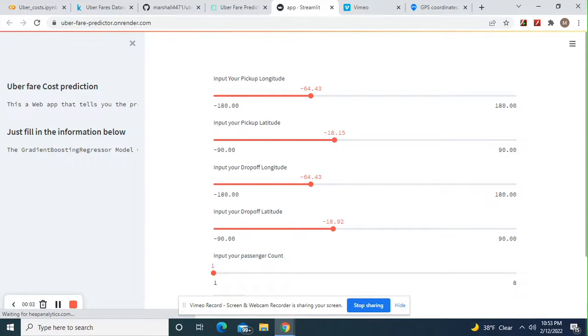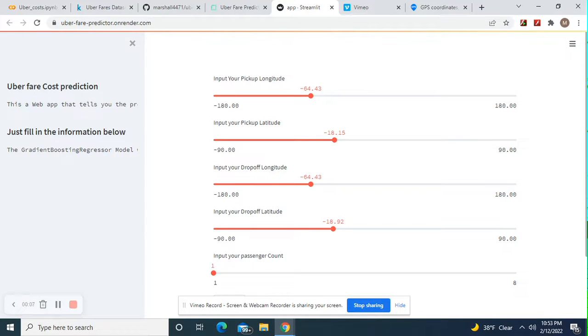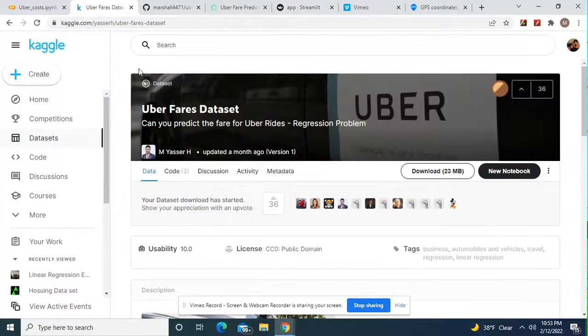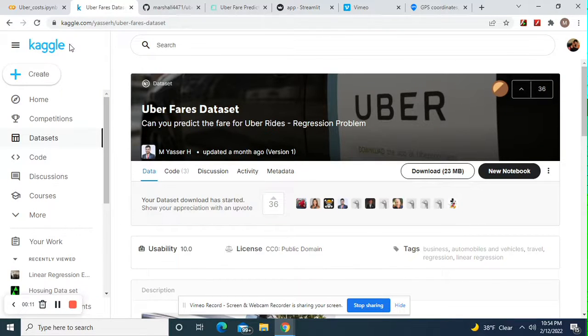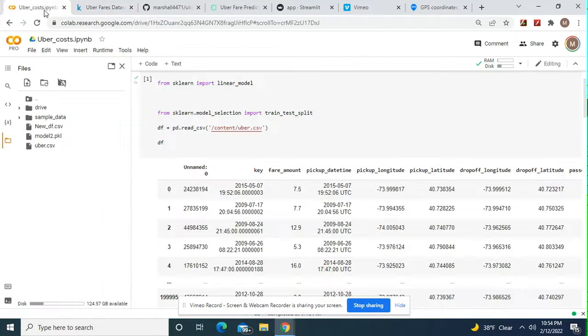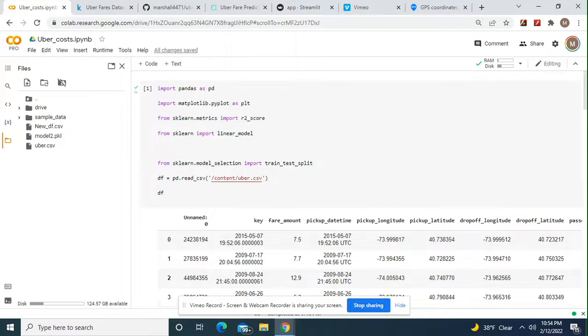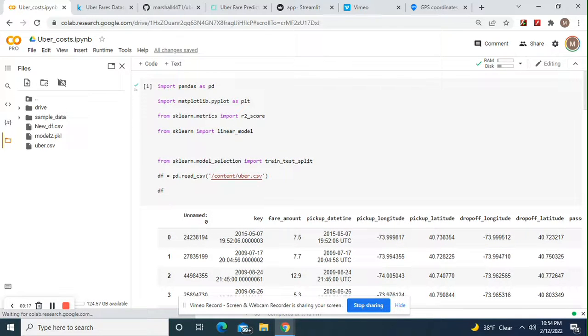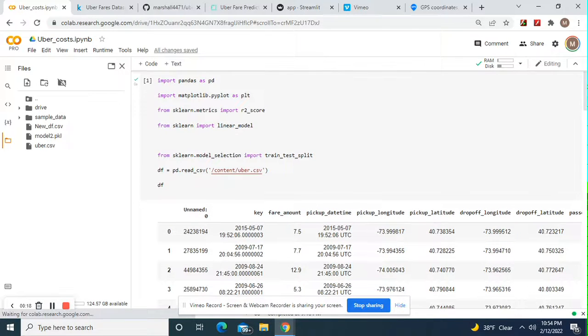Hey guys, welcome back. We're going to build a Streamlit app that predicts Uber fares. Before we get started, download this dataset. It's a regression problem. The data has no linear relationship whatsoever, so save yourself some time.